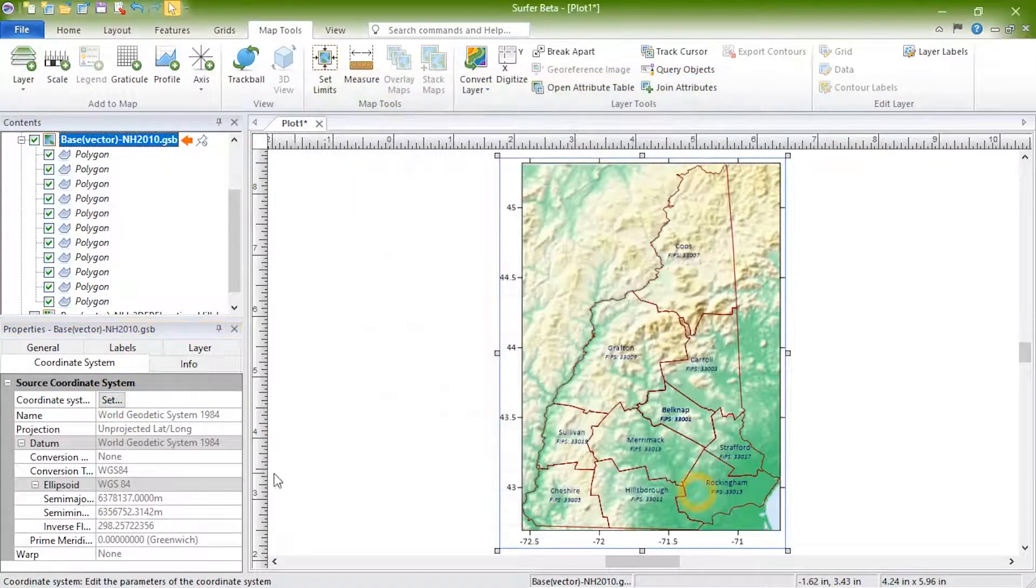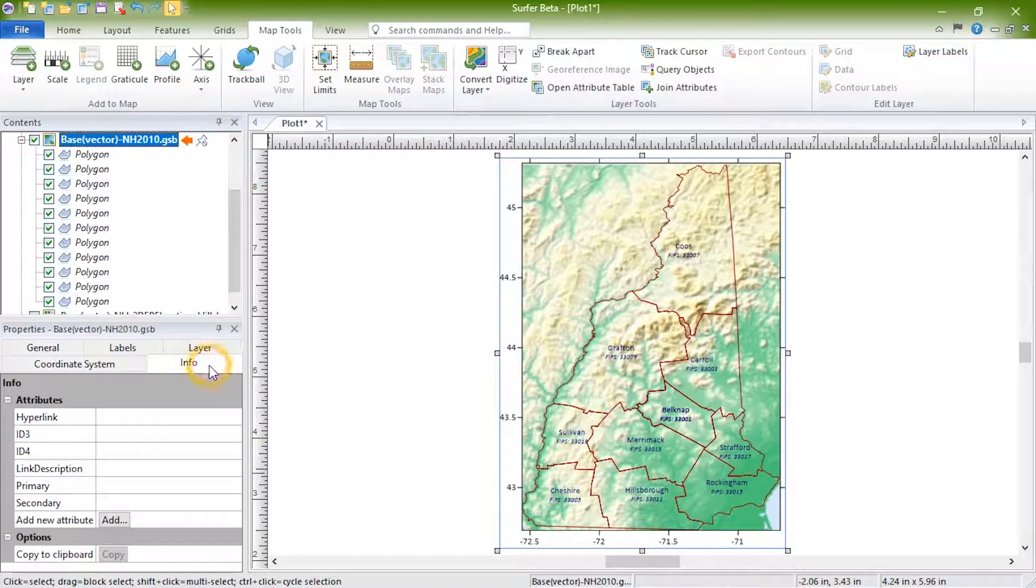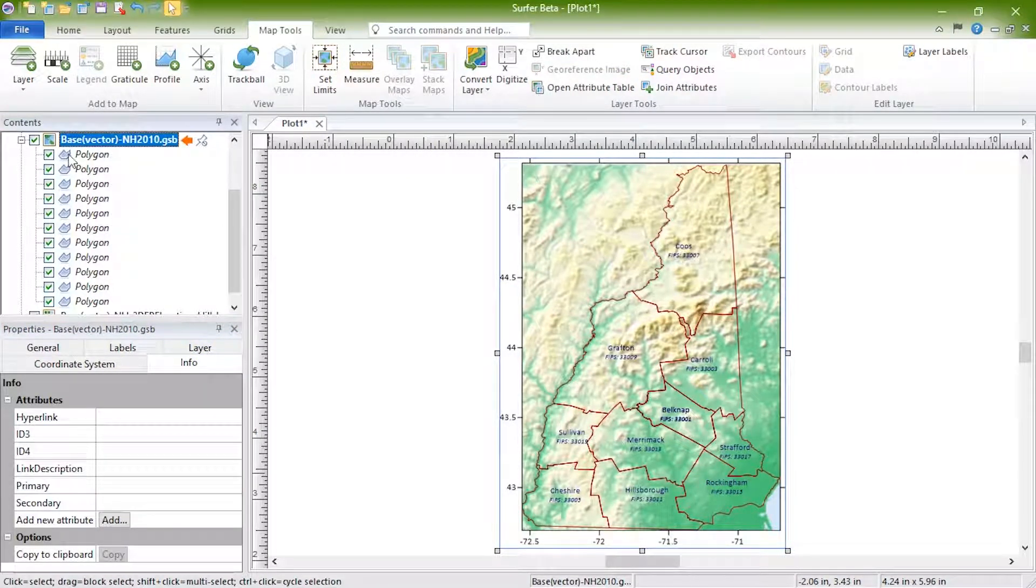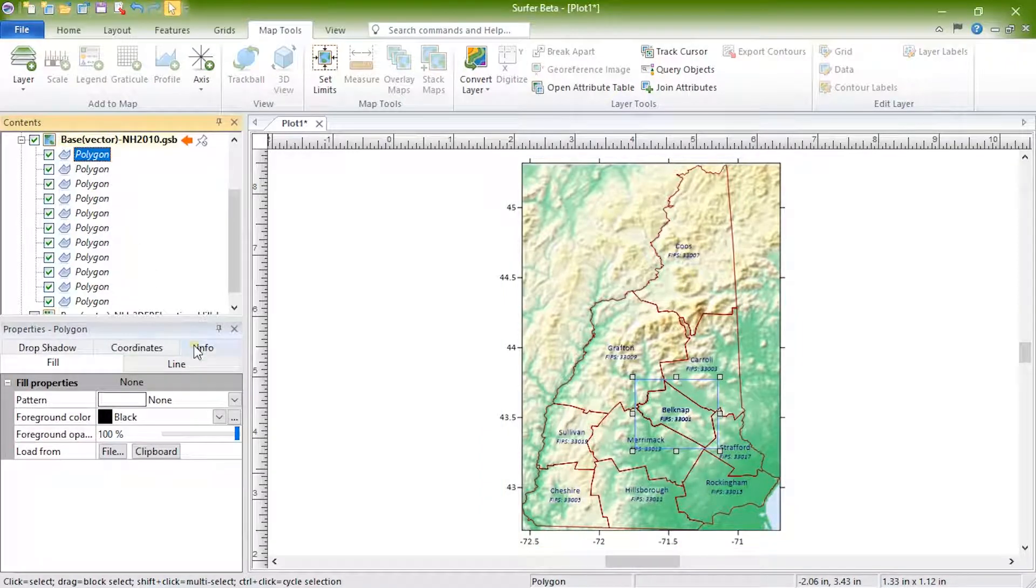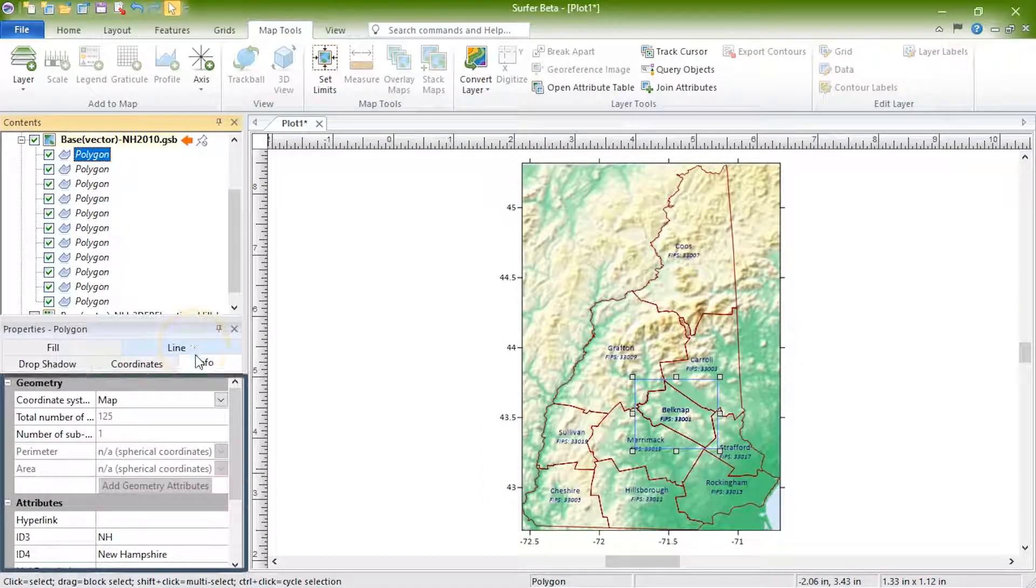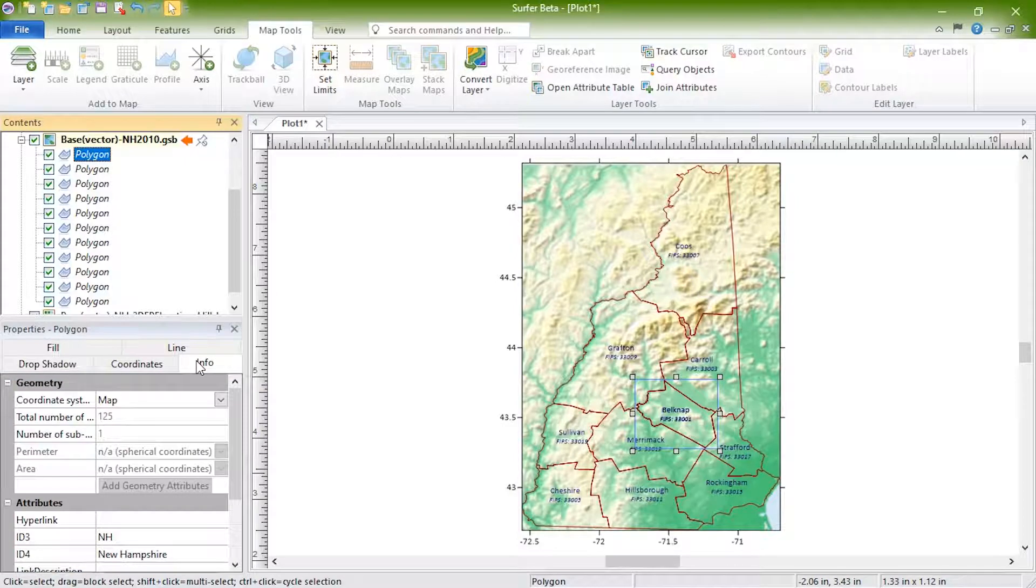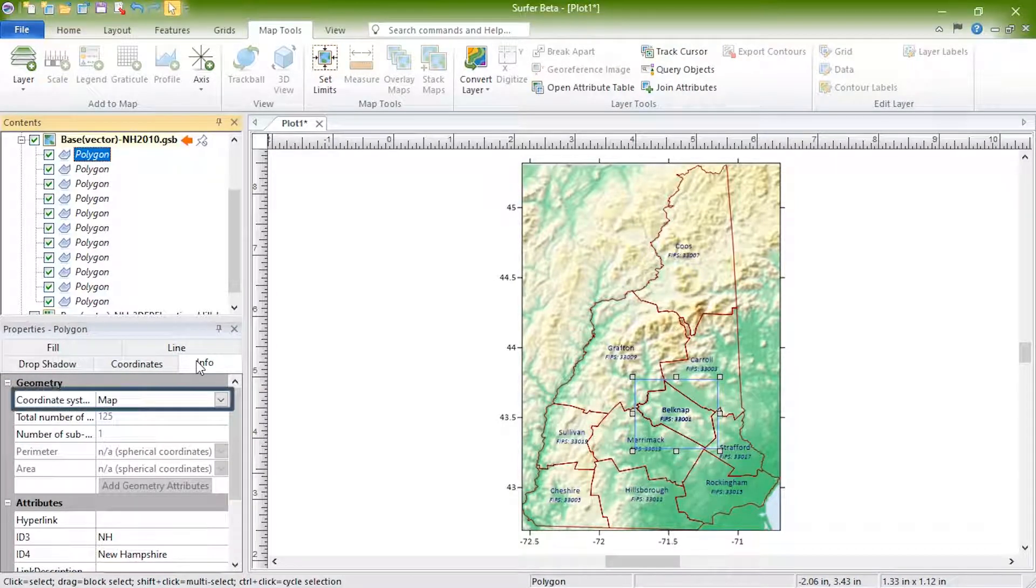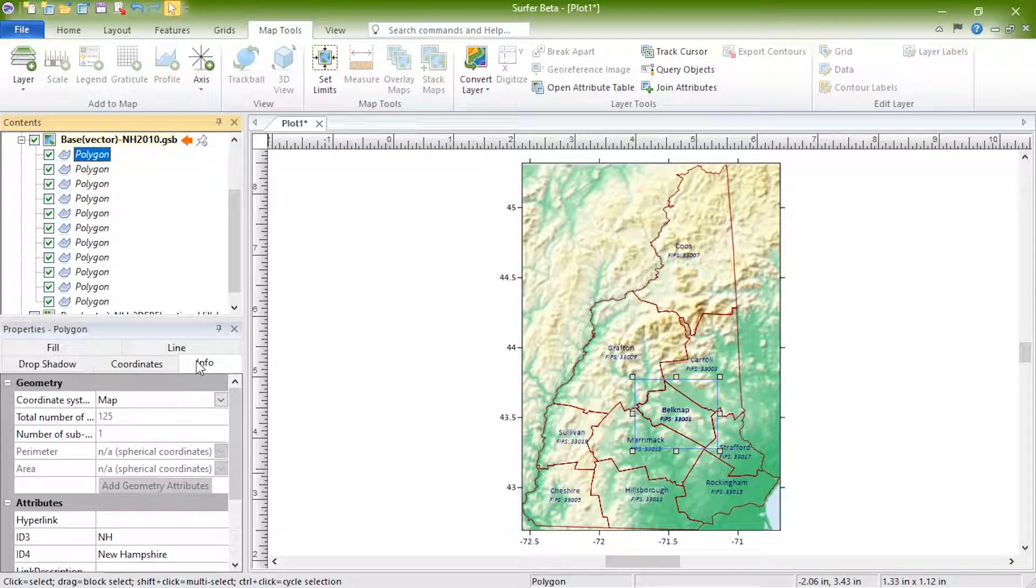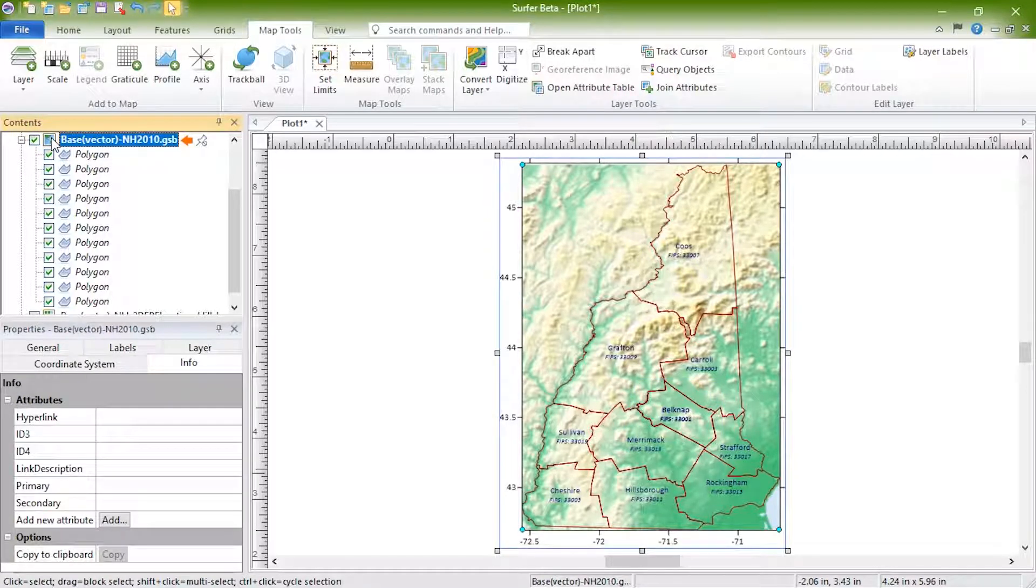The Info page displays information about the selected object. For objects in the base map, this information could include length or area measurements or attribute information. The measurements in the Geometry section can be displayed in Map Units or in Page Units. If you want to change the Map Units, you can do so in the Properties for the Map. For the base map layer itself, there usually isn't any information to display here.